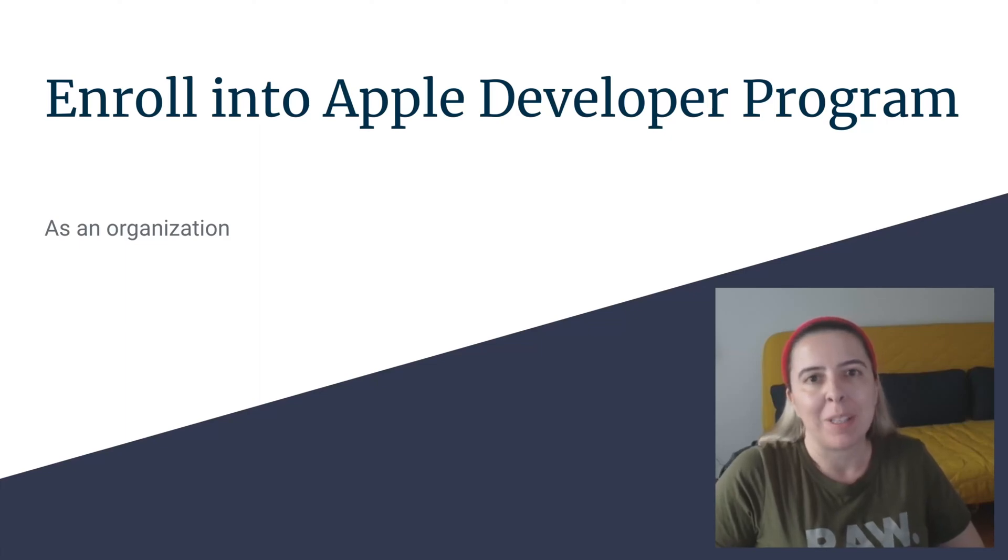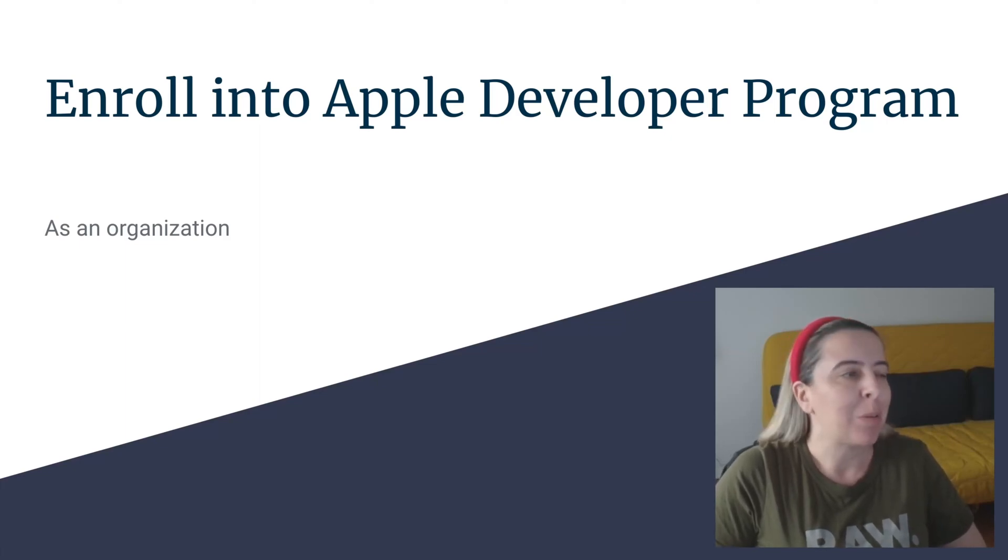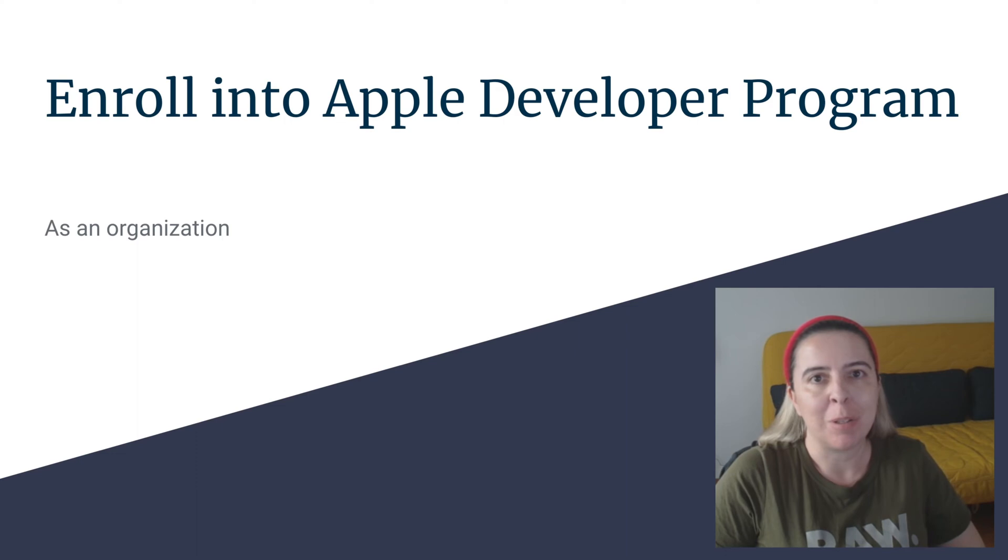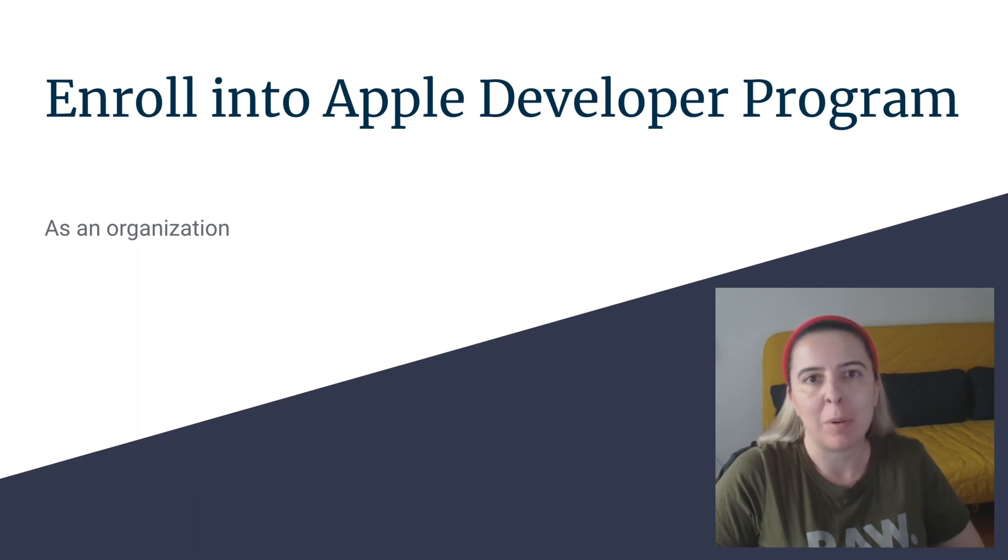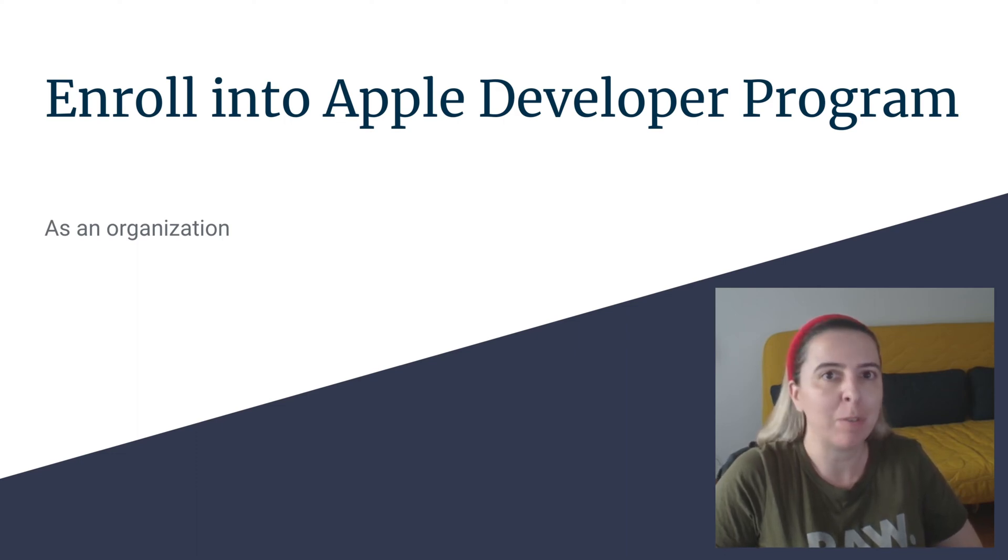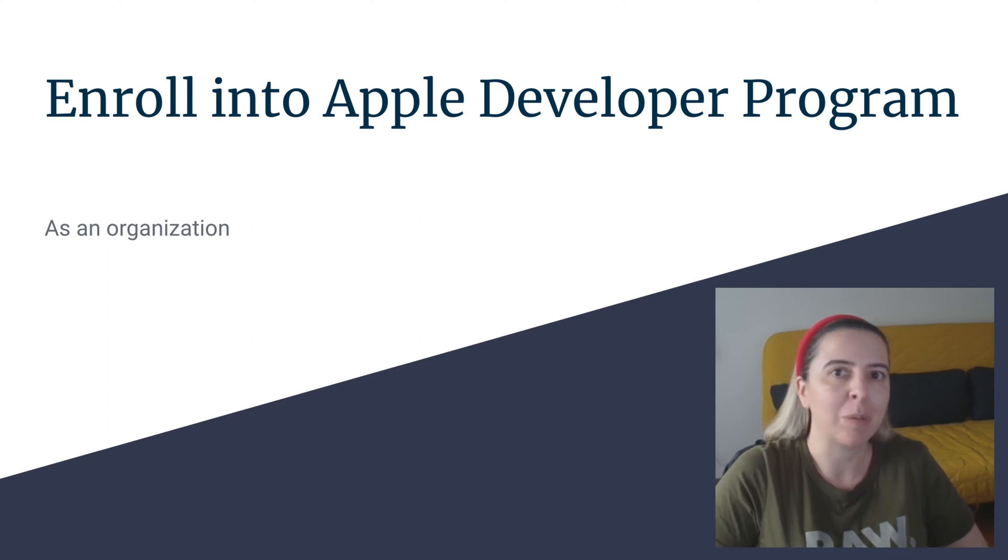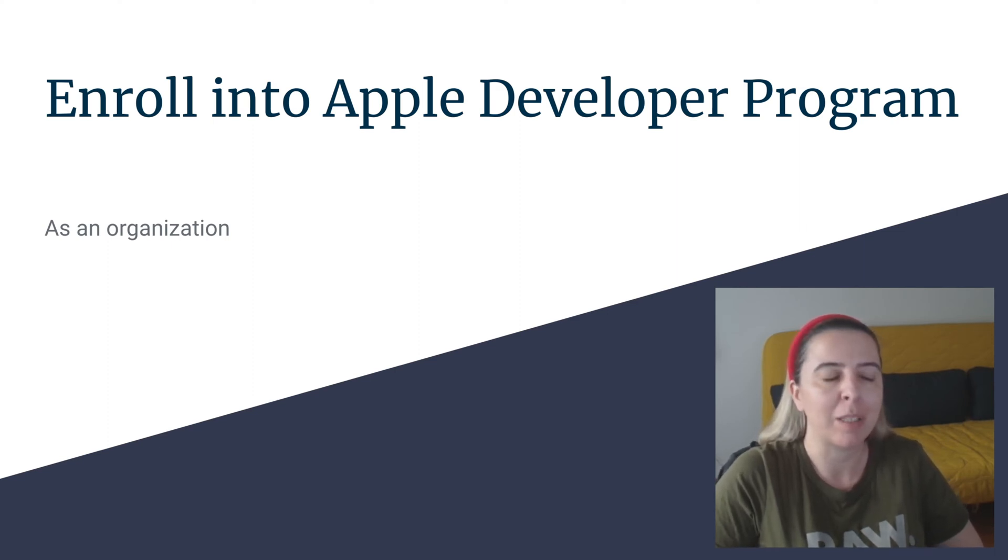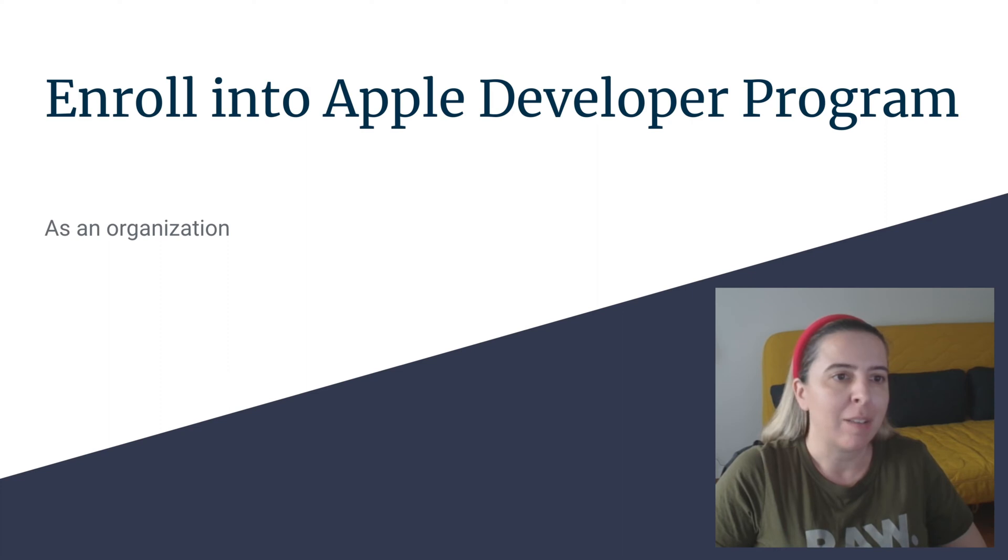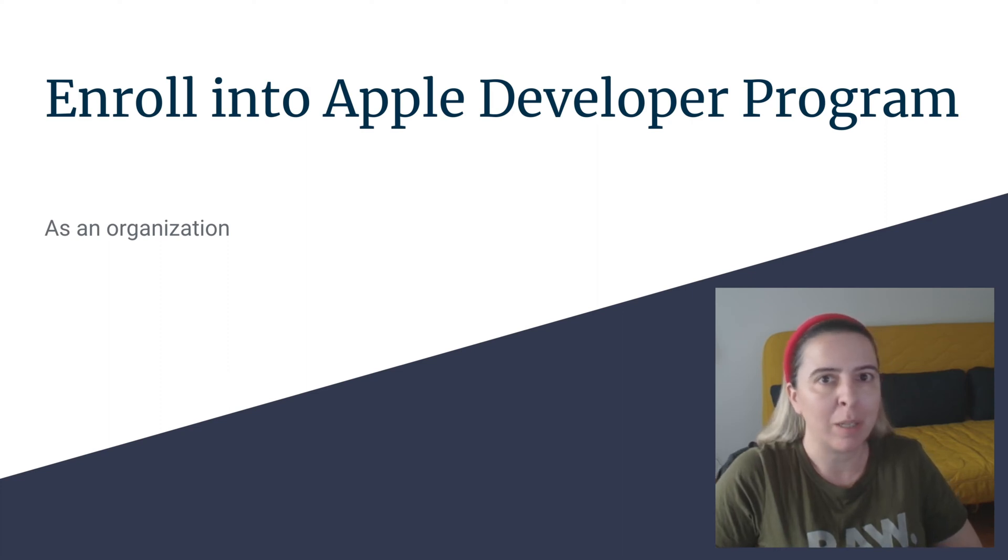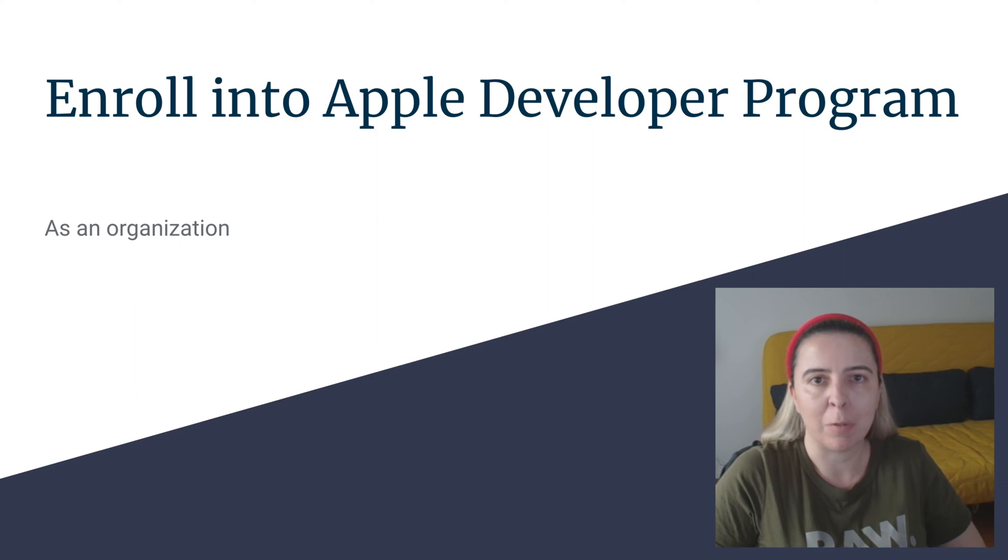Hey, welcome to my channel. In this video I'm going to talk about how to enroll into Apple Developer Program, or in other words, how to avoid some pitfalls when enrolling into Apple Developer Program like I did. In my case, enrollment took a month and hopefully I'll be saving you a couple of weeks.